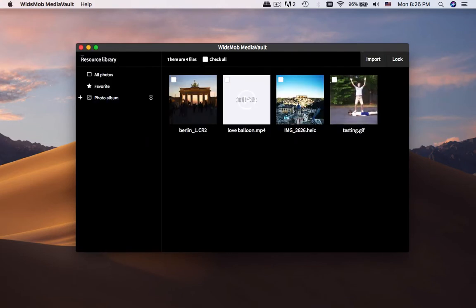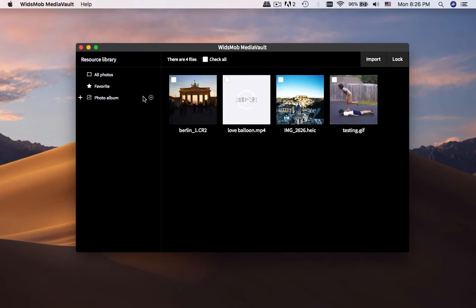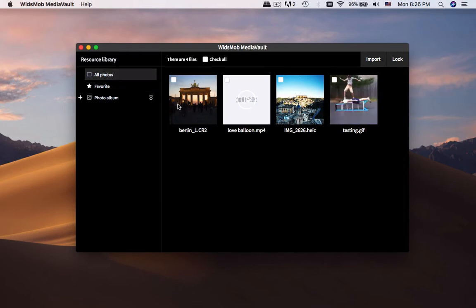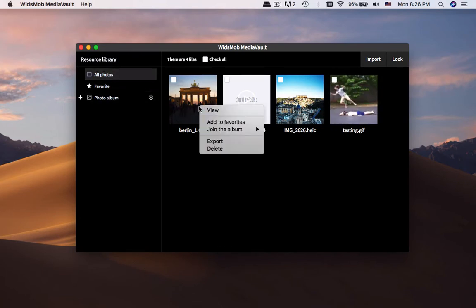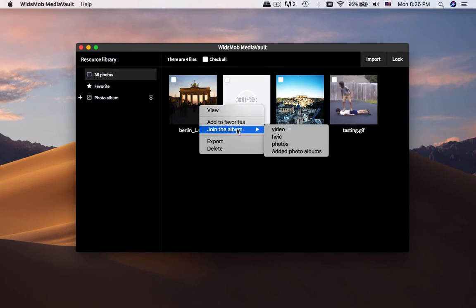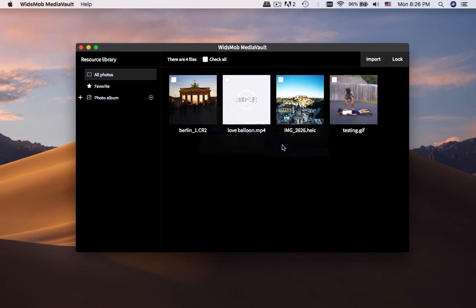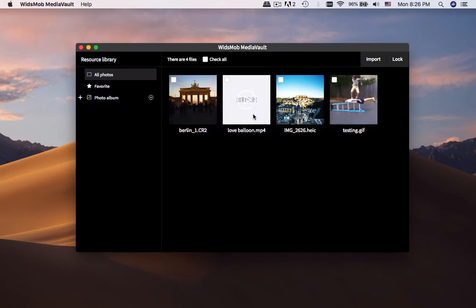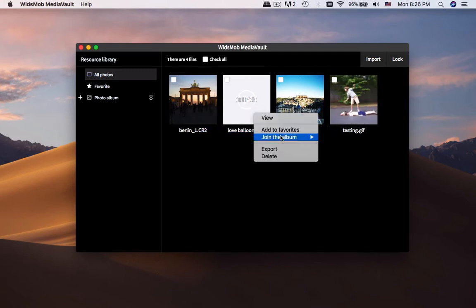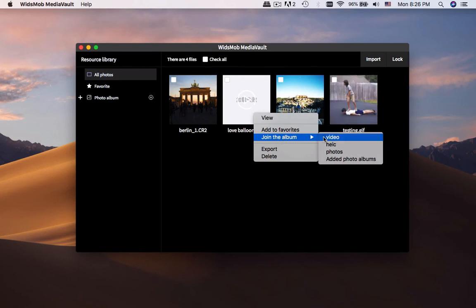If you need to group and manage the media files, you can create albums for different files. Then you can add the photos and videos to a desired album or add to the favorite folder.